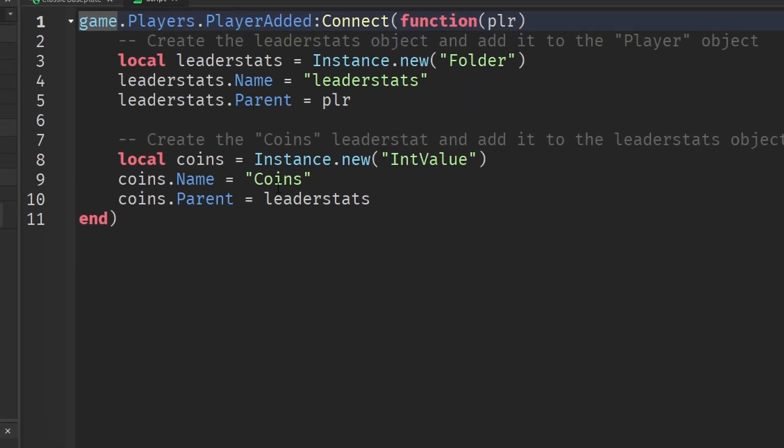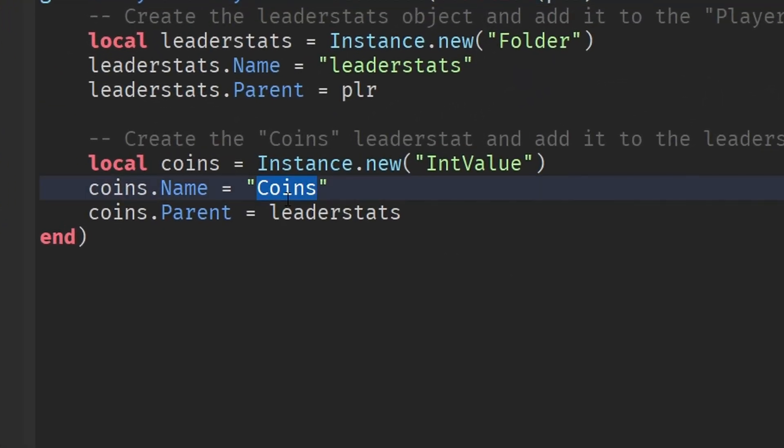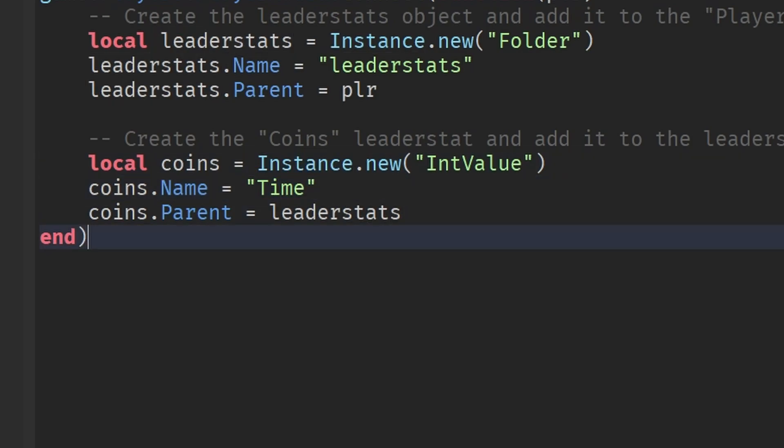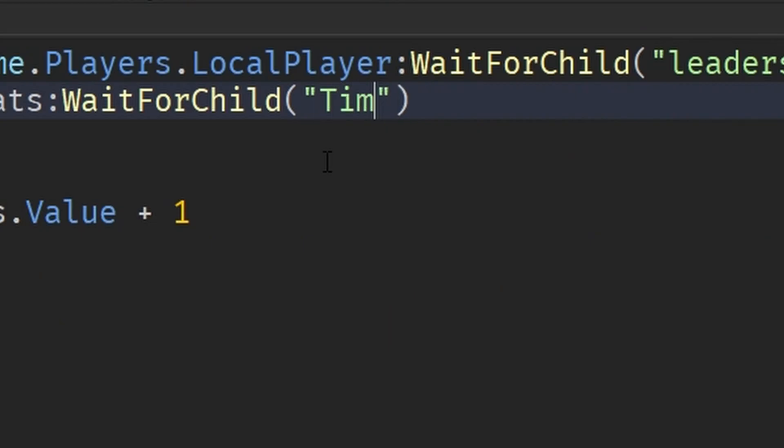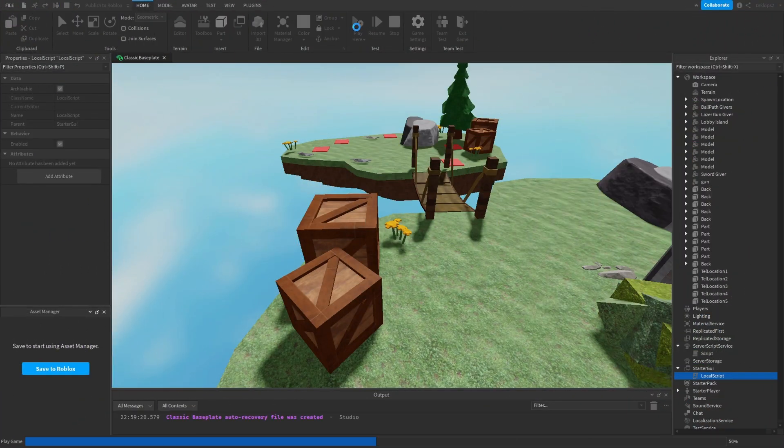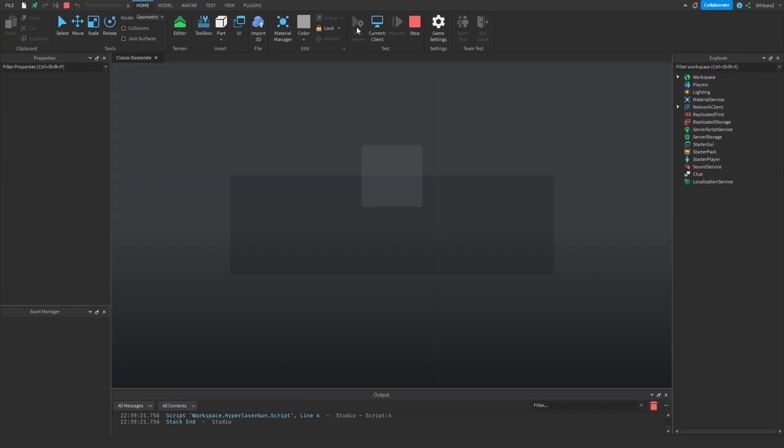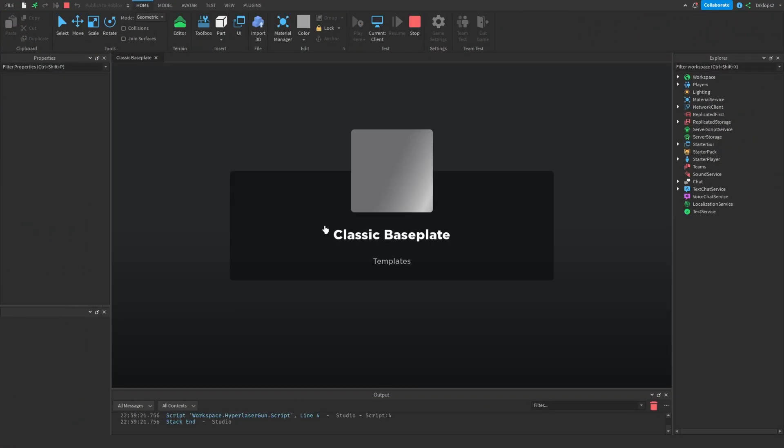Instead of having this set to coins, let's do this. Time. Just like in every single crappy game, you always have your time. Name this to time. And just like this, our game is done.